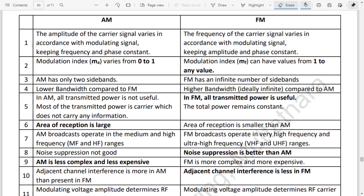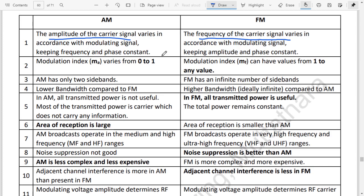The difference between AM system and FM system: In AM, the amplitude of the carrier is changed with respect to the modulating signal, whereas in FM, the frequency of the carrier is changed with respect to the modulating signal, keeping the other two parameters constant.